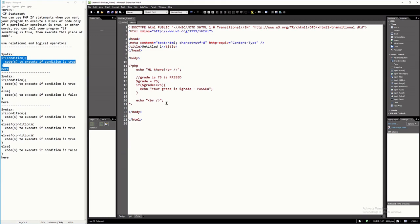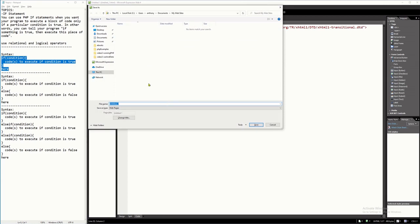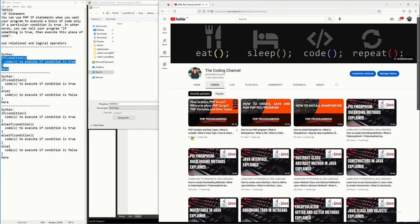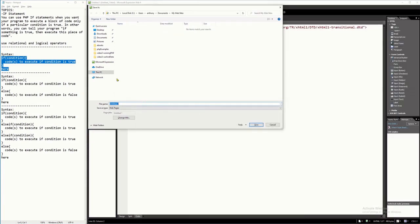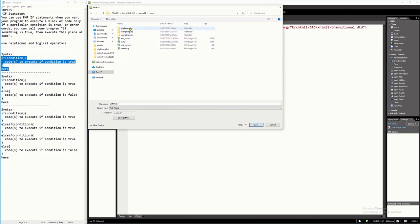Let's try to test this. I'm going to save this first. You know how to save this — if you don't, you can visit our channel where we have a video about how to save your PHP program using the default folder for PHP with the WAMP server. I'm going to save it in C, wamp64, www, inside a folder called PHP examples, and name the file if_example1.php.